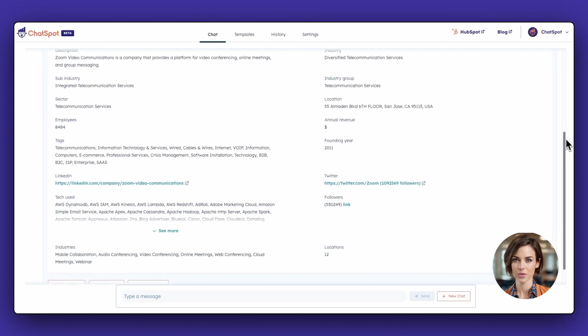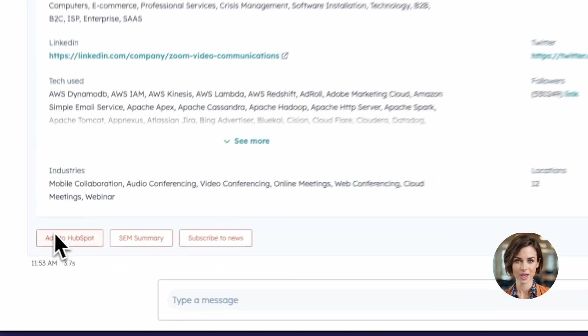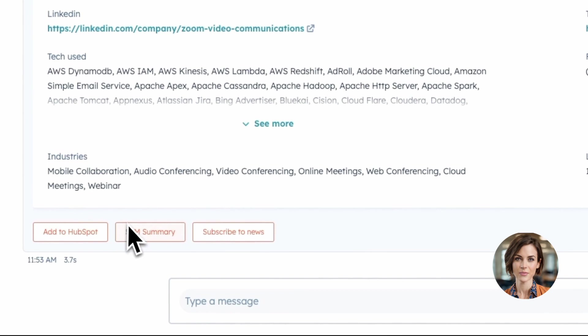From there, you can add to HubSpot, dig deeper into a search engine marketing report for this company, or subscribe to news.